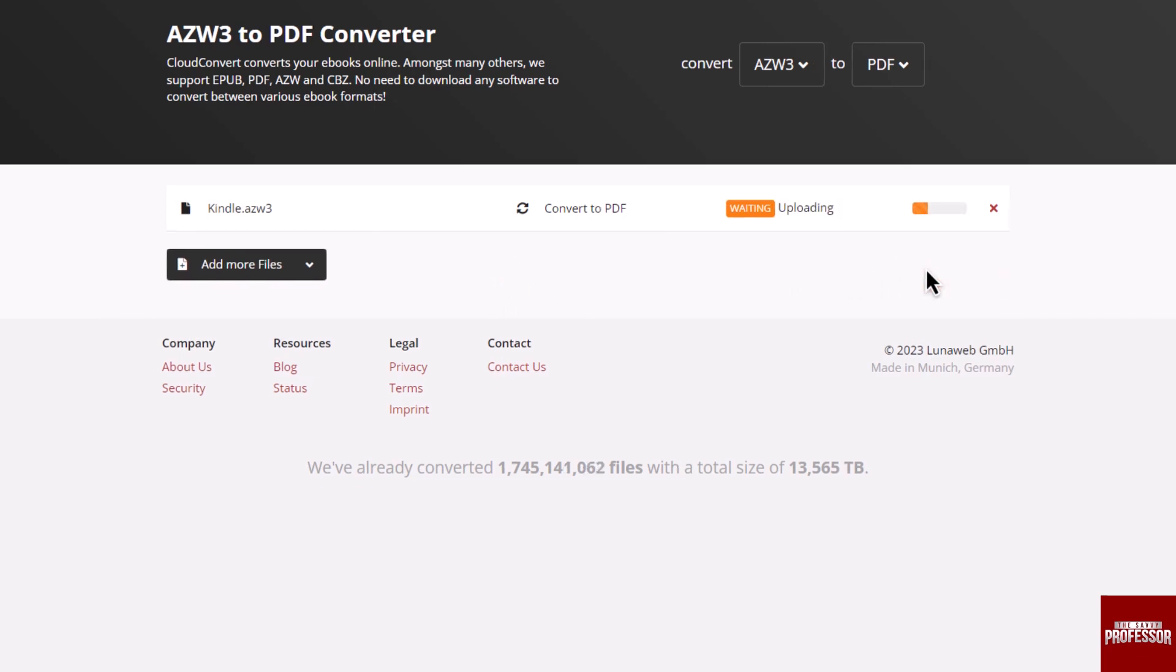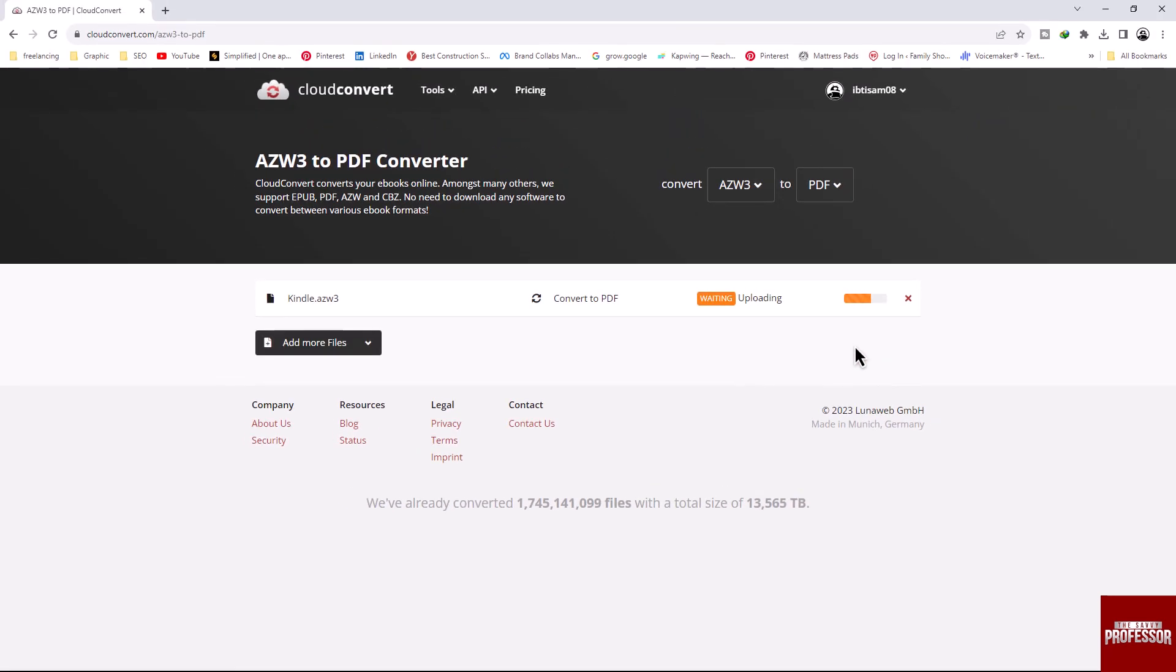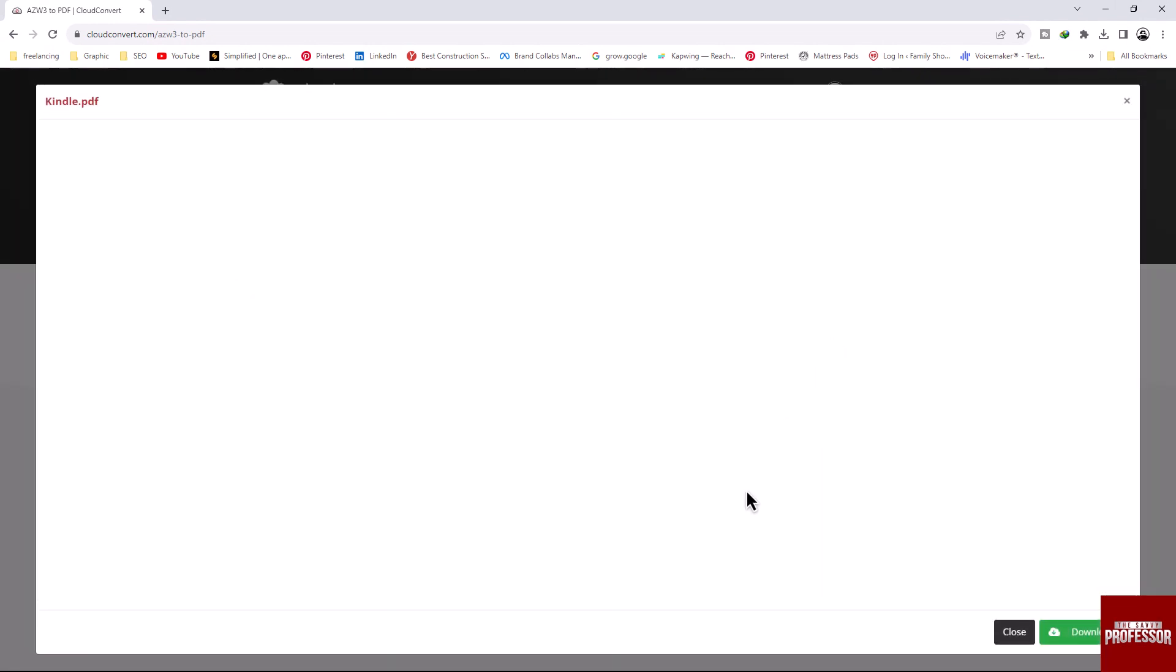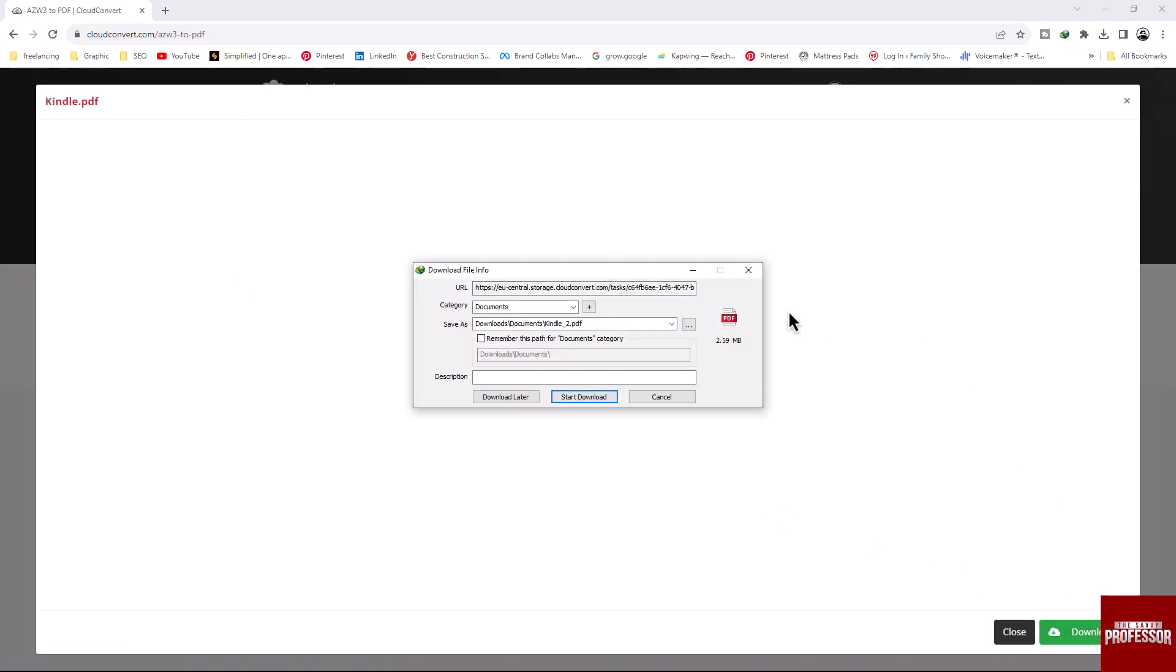This process may take some time to complete. Once the process is complete, click on the download button.